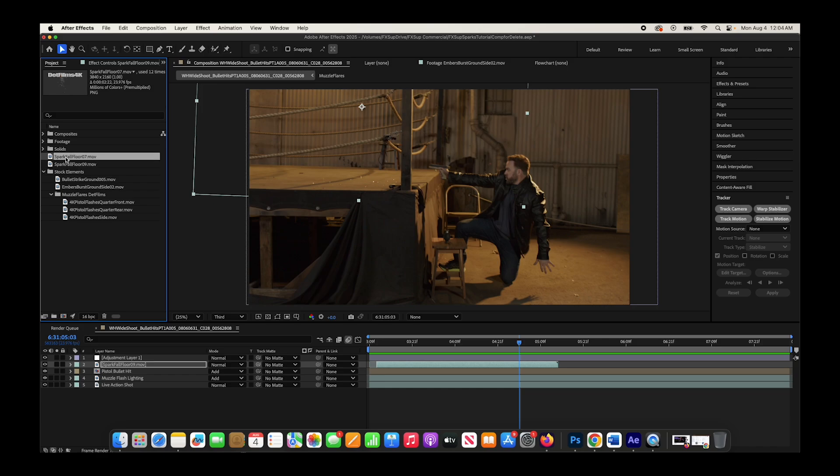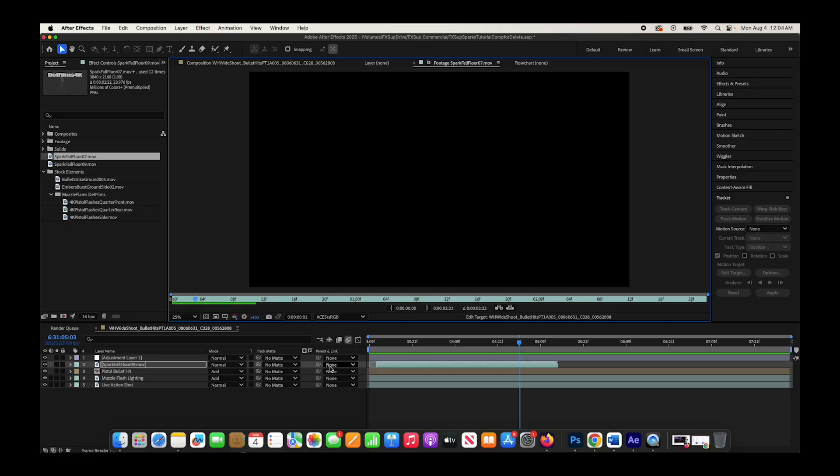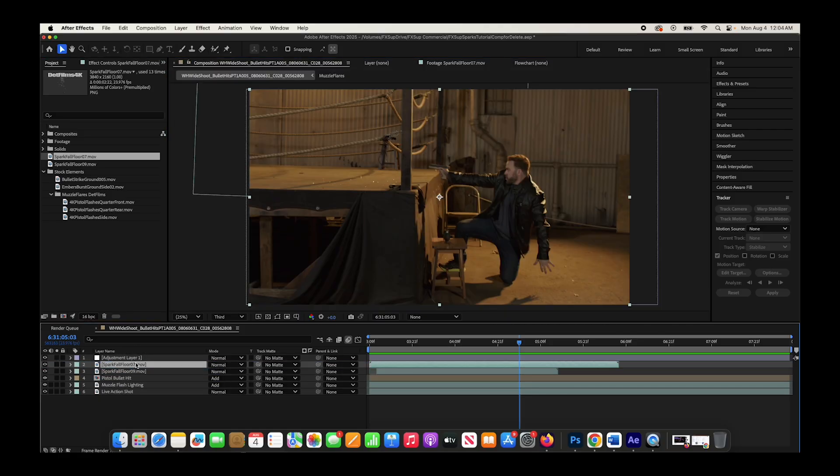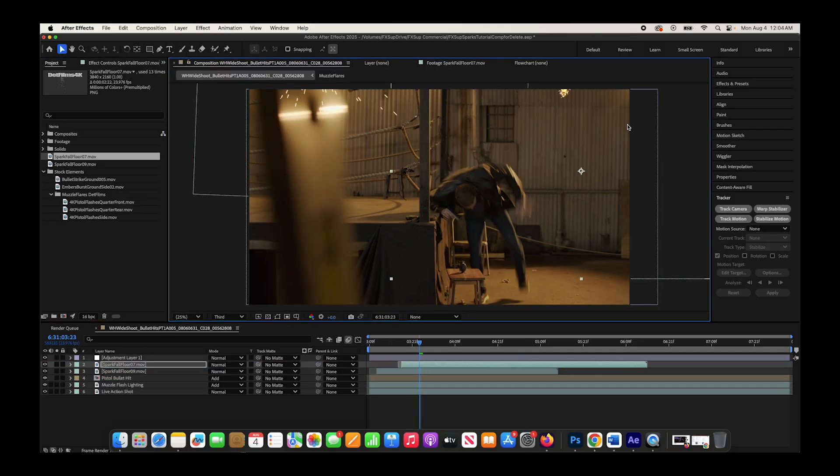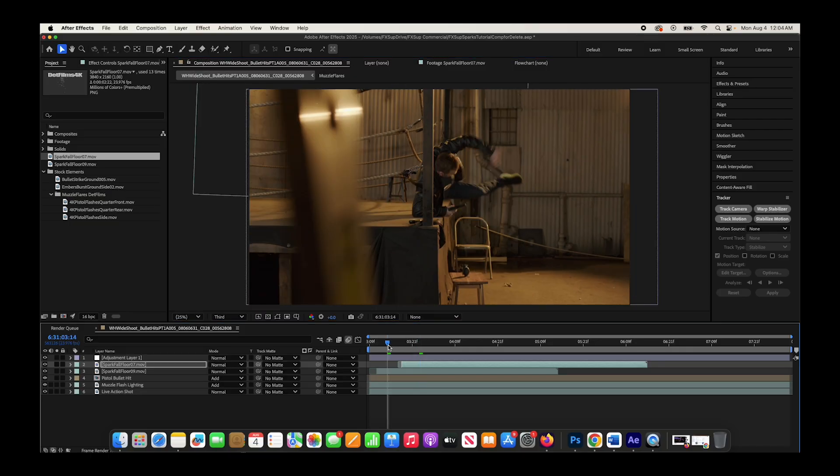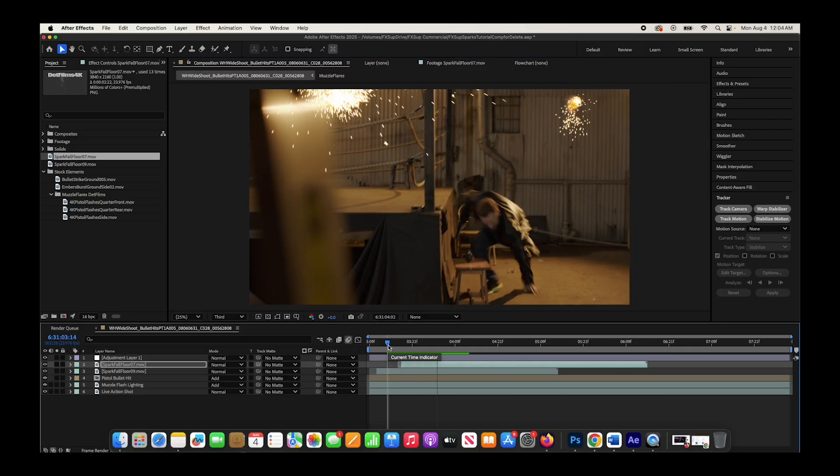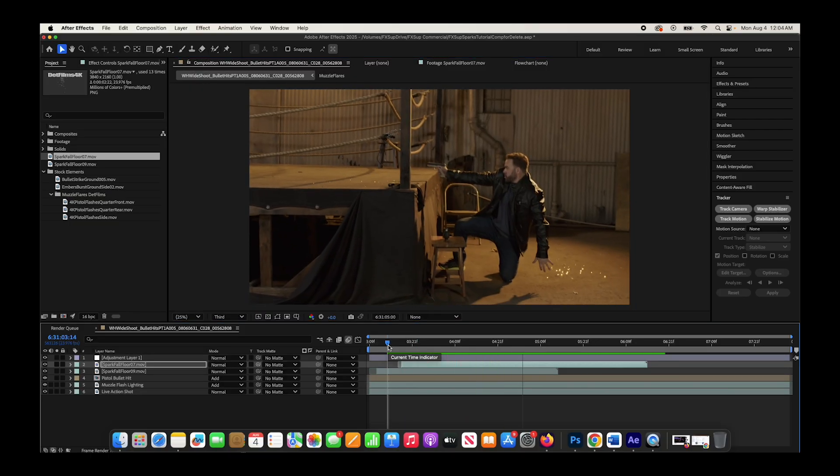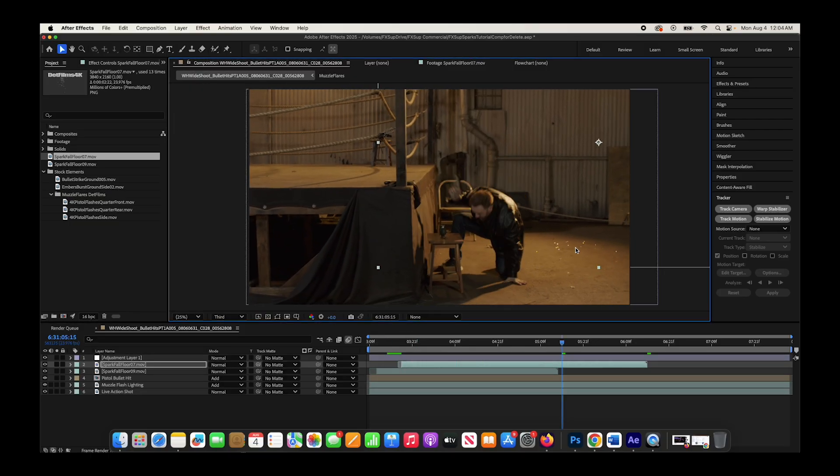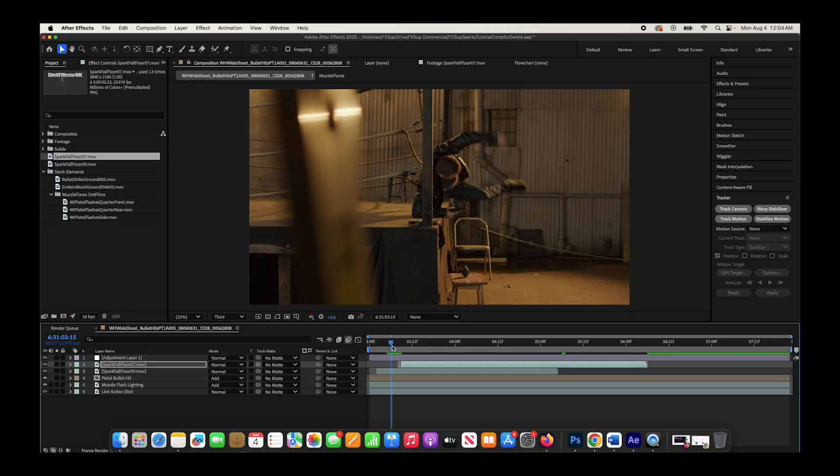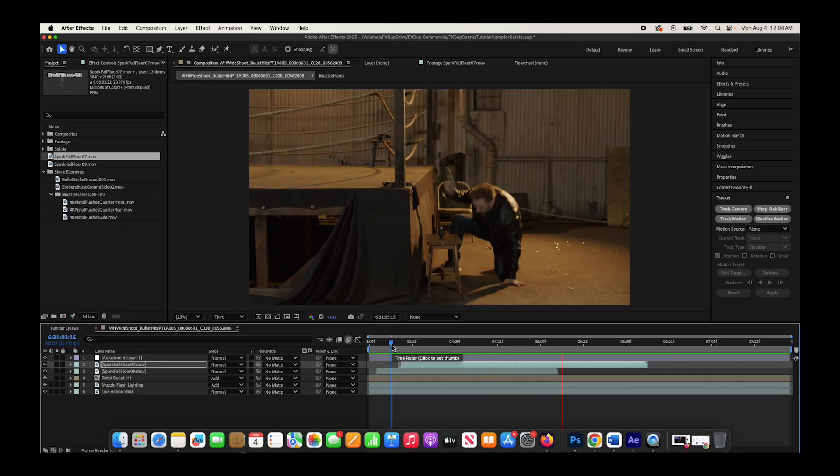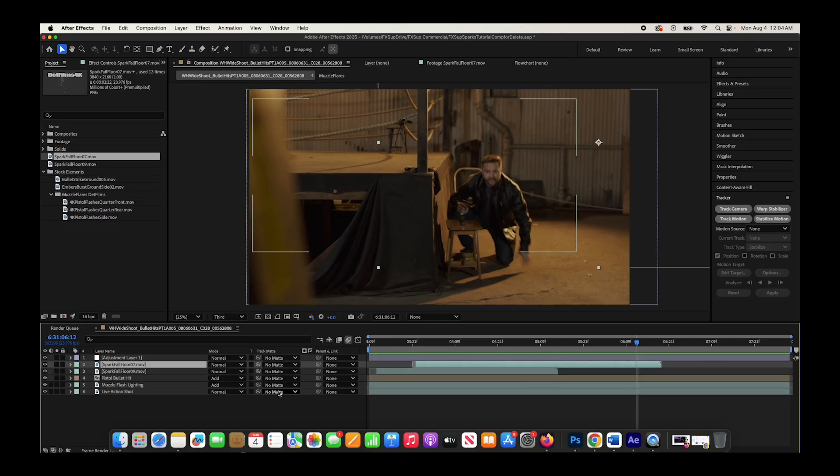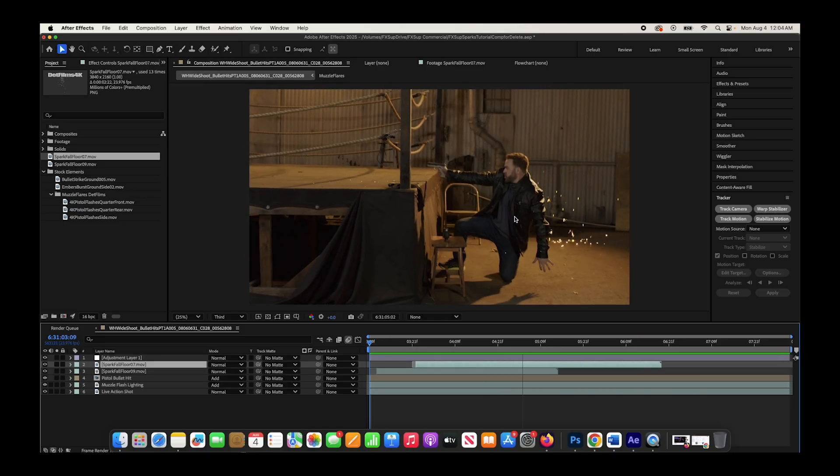All right, so we'll use this second spark element here, drag that into our composite, and we'll do this one on the top right of our frame here. And those sparks will fall on the floor behind our character. That's cool. Okay, and now that we've done this, I'm actually going to track this shot inside of Mocha.